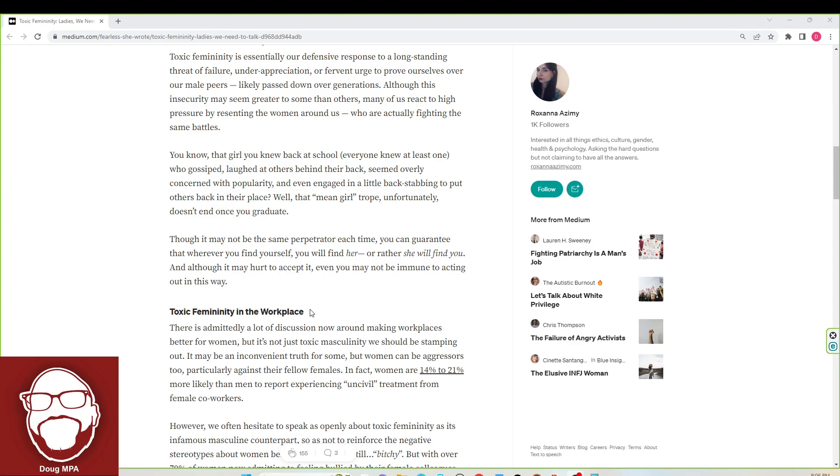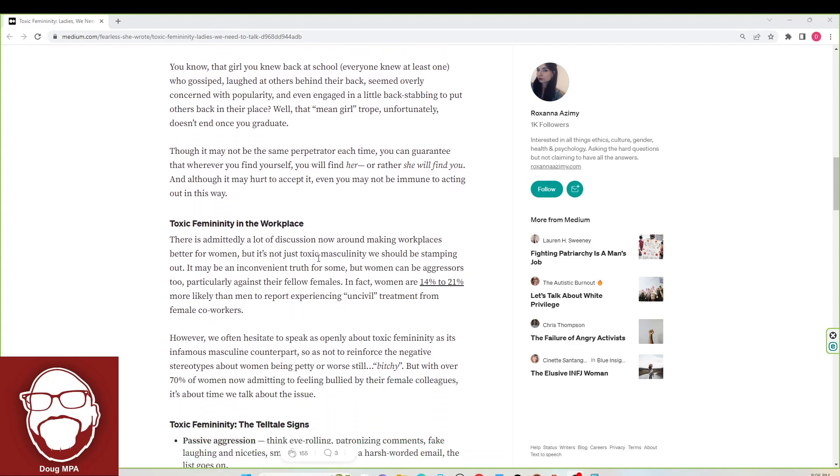Toxic femininity in the workplace. There's admittedly a lot of discussion now around making workplaces better for women. But it's not just toxic masculinity we should be stamping out. It may be an inconvenient truth for some, but women can be aggressors too, particularly against their fellow females. In fact, women are 14% to 21% more likely than men to report experiencing uncivil treatment from female co-workers.